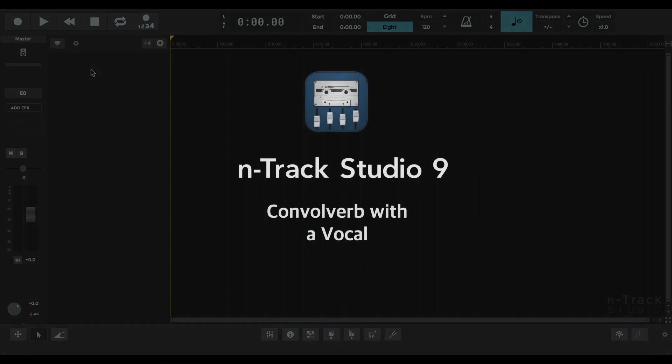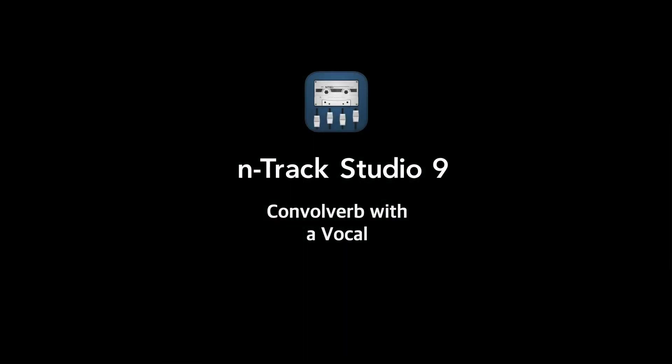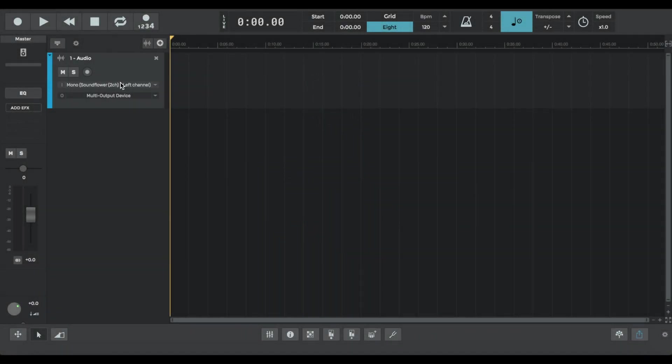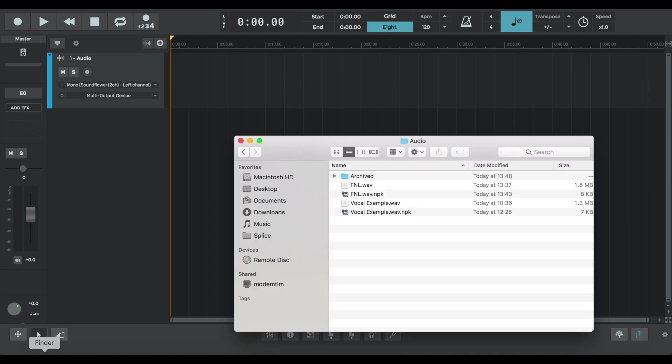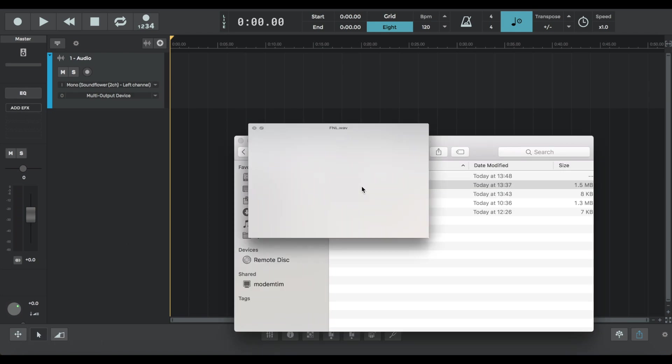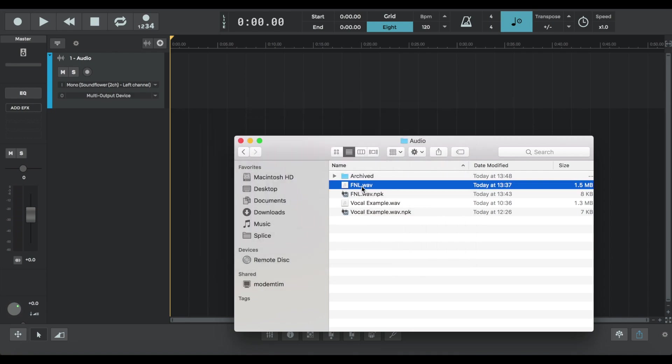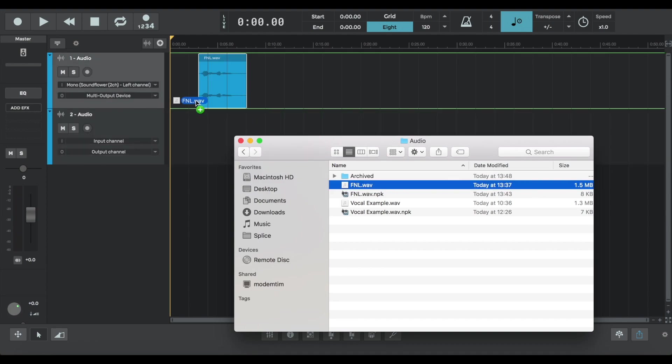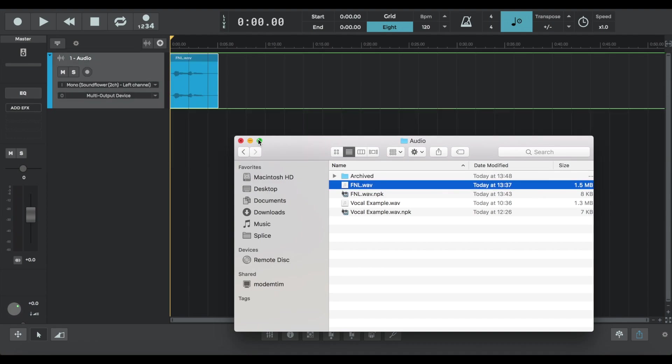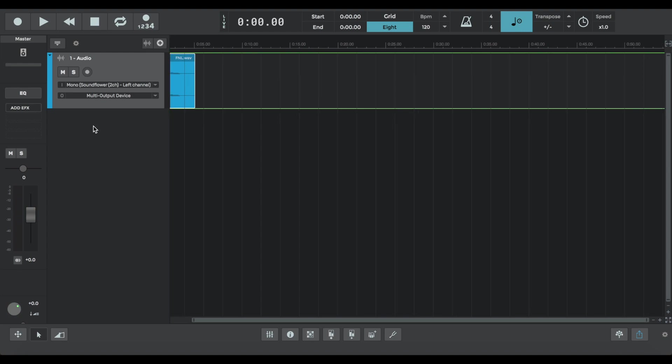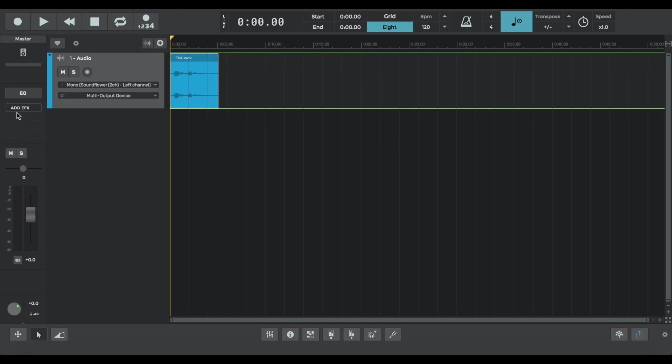Speaking of which, we're going to move away from the piano for a minute and change the input signal to a vocal. So we're going to add everyone's favorite Christmas song, the first Noel. Or an excerpt from that. We're going to drag that into the session.